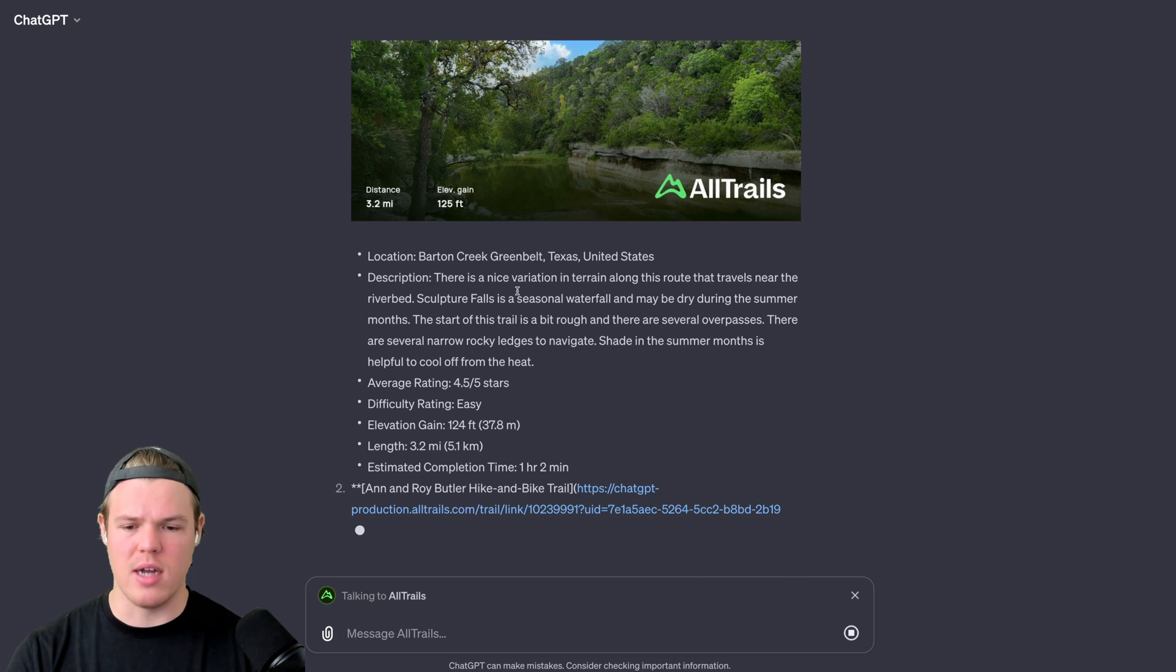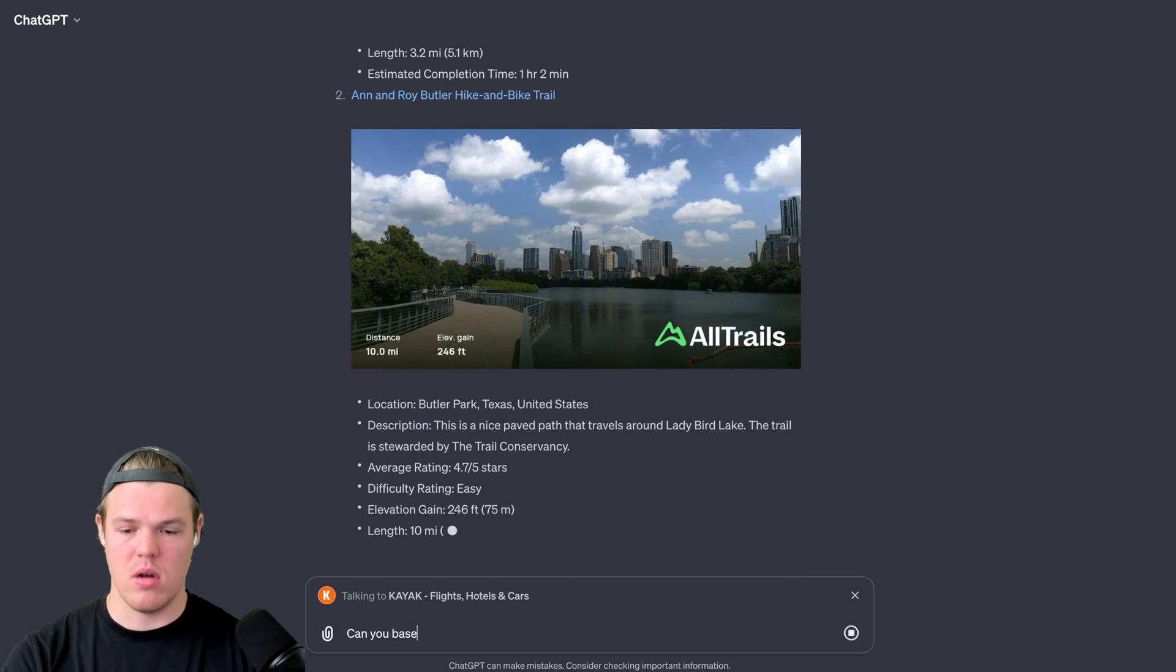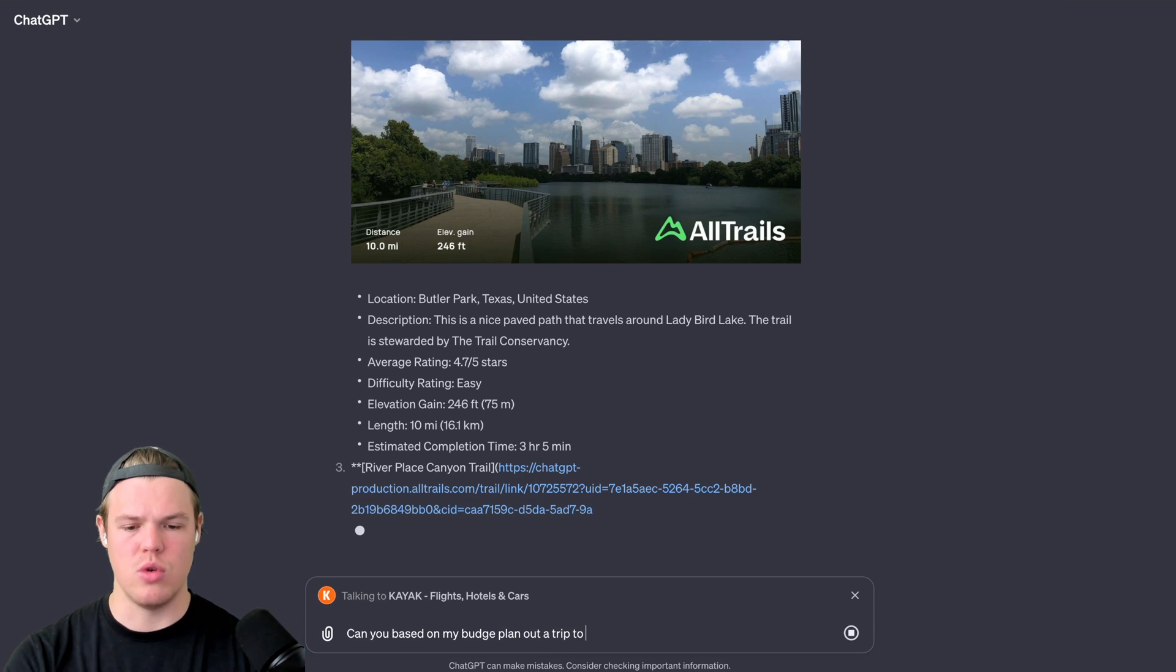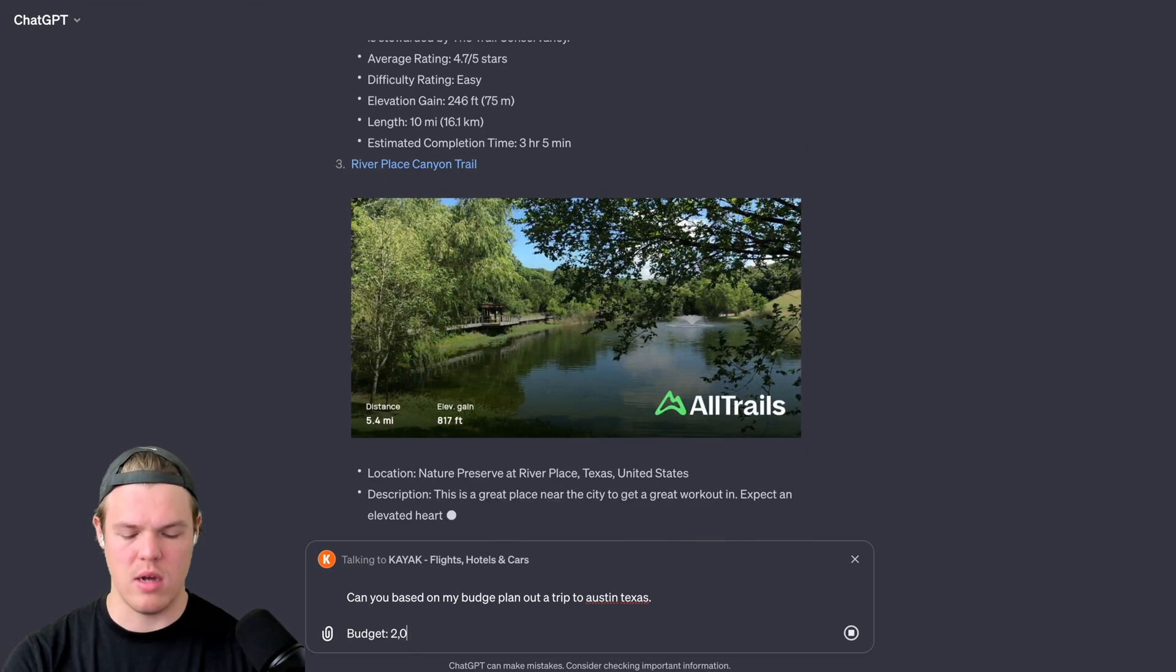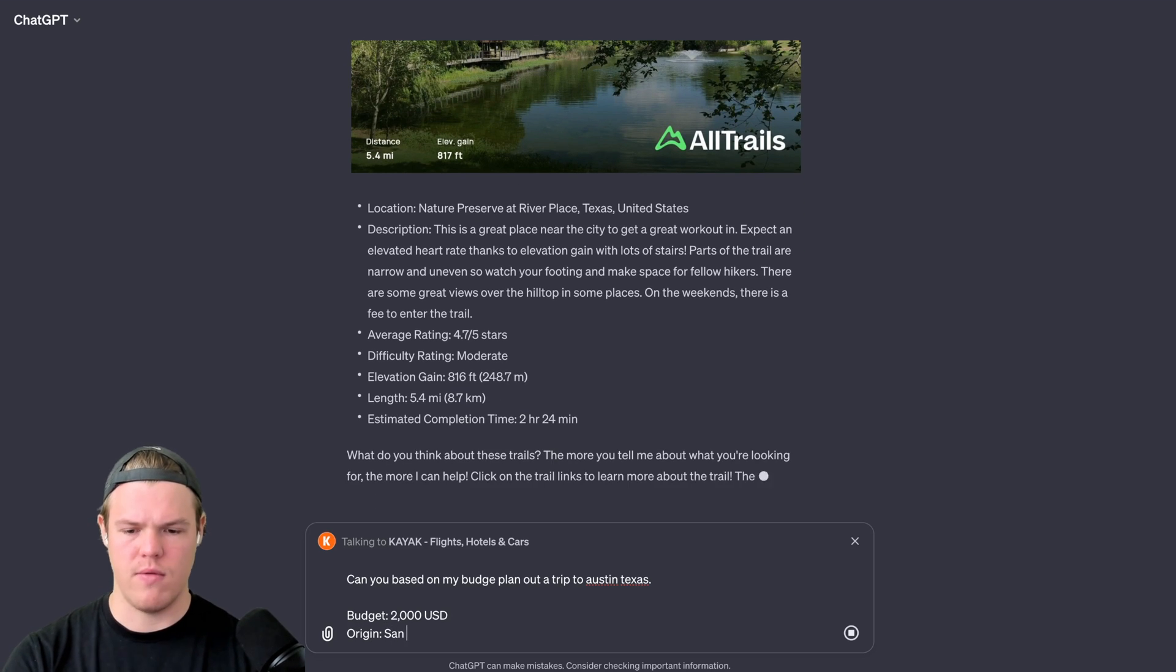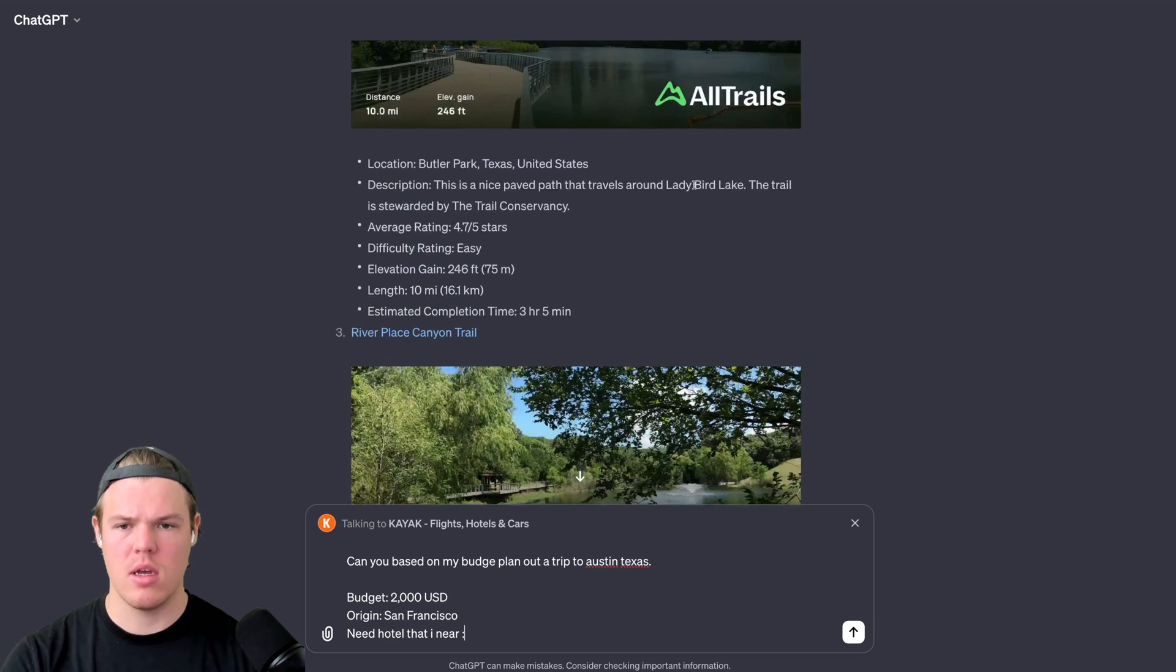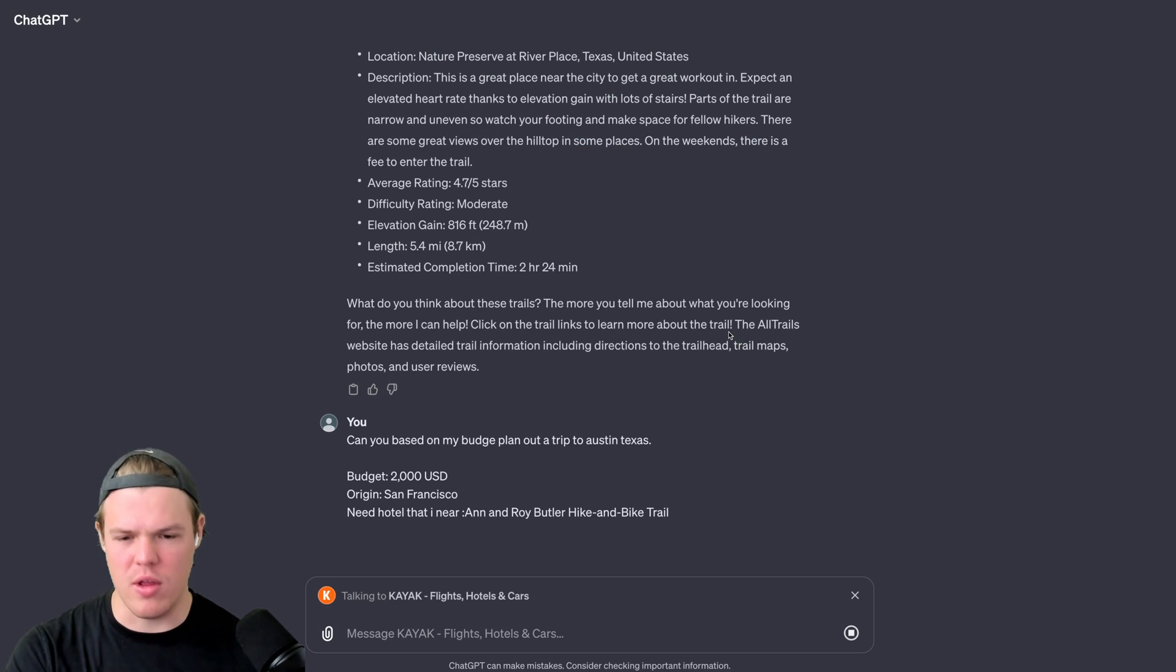This is pretty cool. I can go ahead and go to Kayak and be like, can you, based on my budget, plan out a trip to Austin, Texas? And then what I like to do is I like to do this. Budget, let's say $2,000 USD, origin San Francisco. Then we can say need hotel that is near, and I can do semicolon here. I'm like, you know what, I like this trail, I'm going to command C, command V, enter. See what I'm trying to get at here?